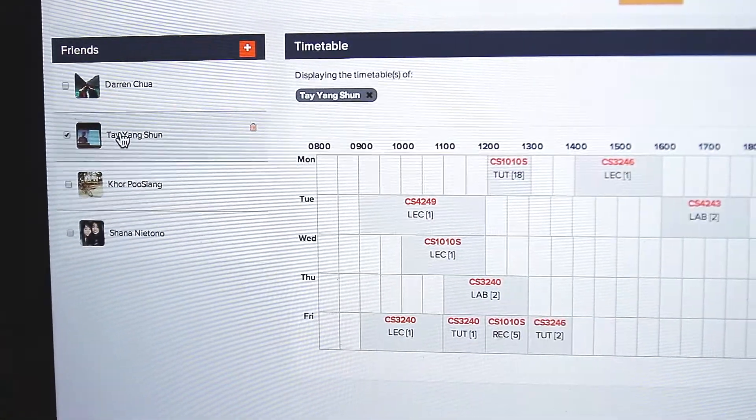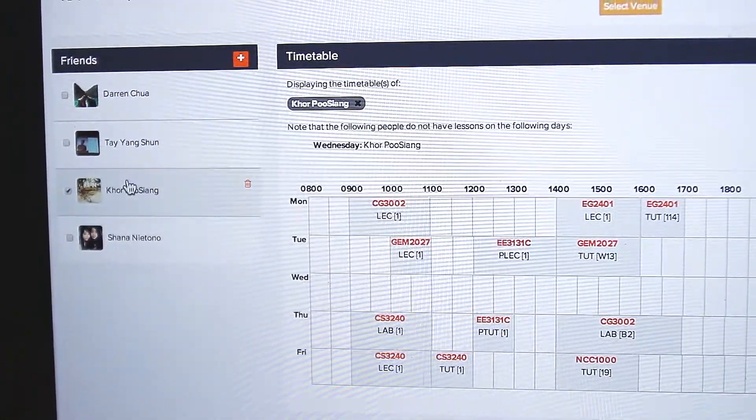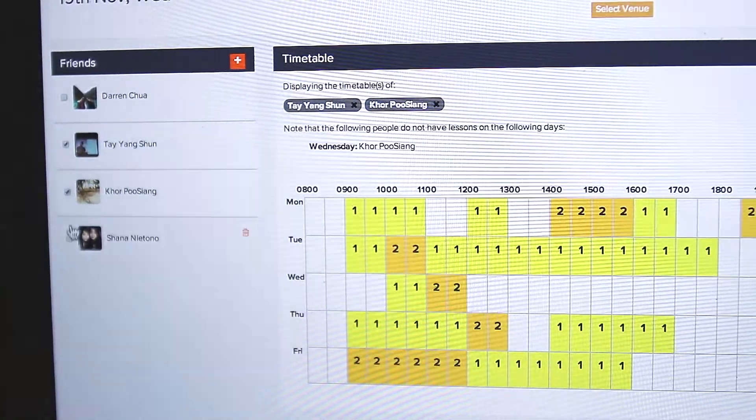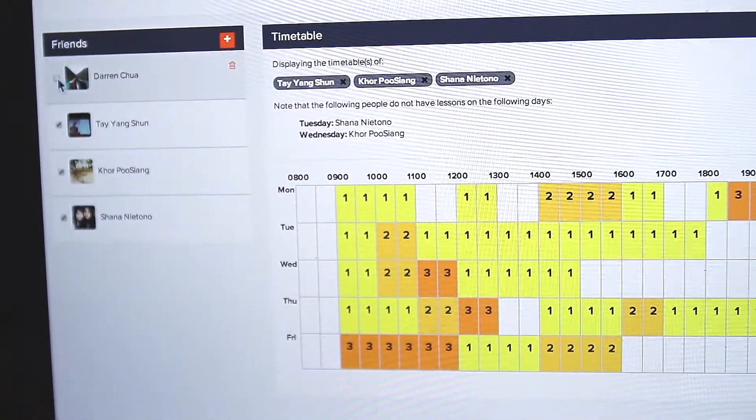You can view the timetables of your group members and merge them together to identify common available time slots.